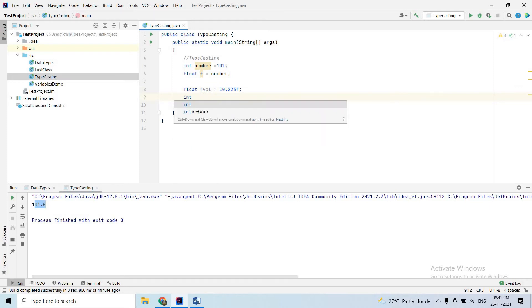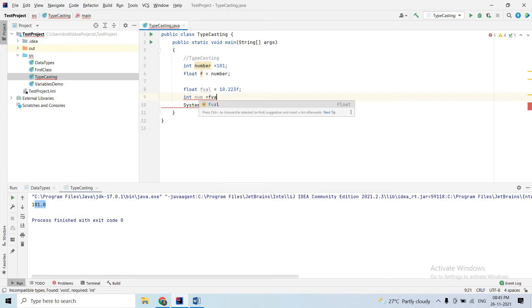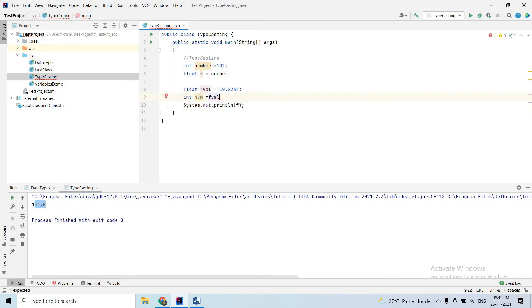Then I will add another integer variable — integer number. Now I will print it. The F value adjusts — but wait, we get an error here.